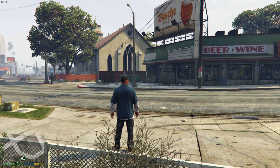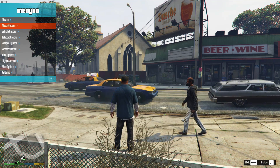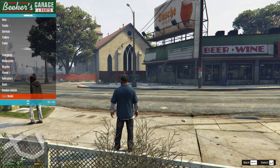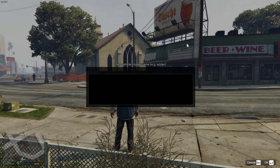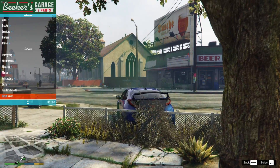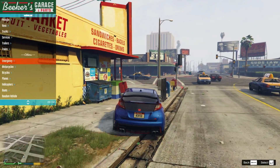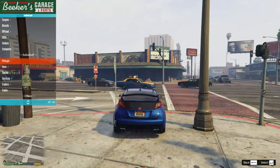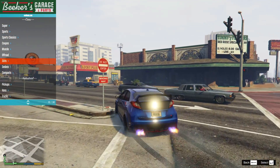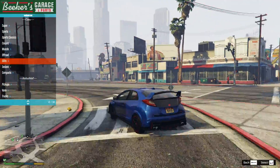Now launch GTA 5. To spawn the car, press F8 to open the Menyoo menu, then go to Vehicle Options > Vehicle Spawner, and scroll to the bottom where it says Input Model. Enter the car's model name — in our case it's FK2 — and press Enter. You'll spawn into your car. You can also browse through the vehicle list in the menu, but for modded cars the easiest way is to use Input Model.